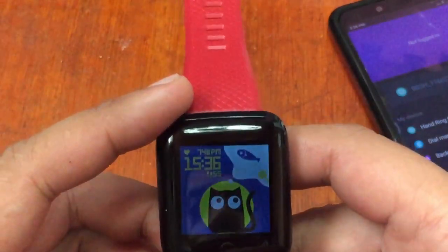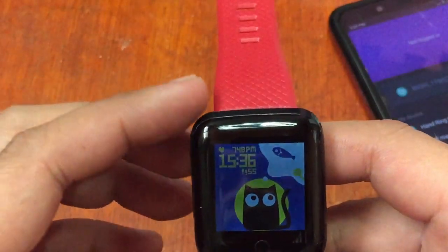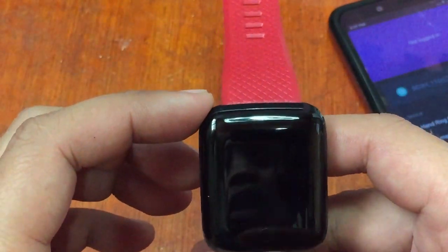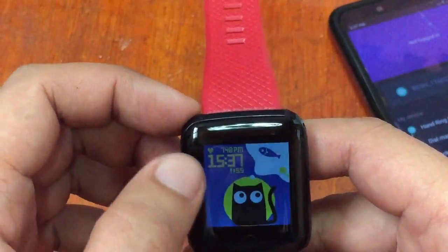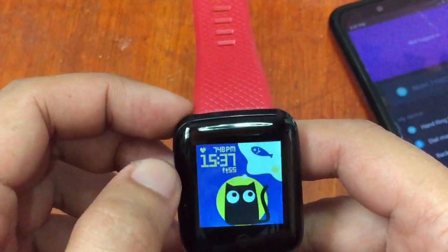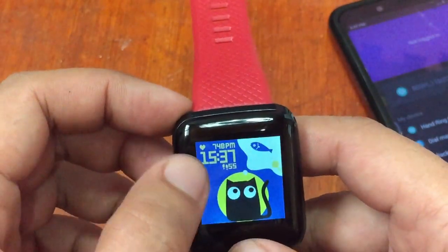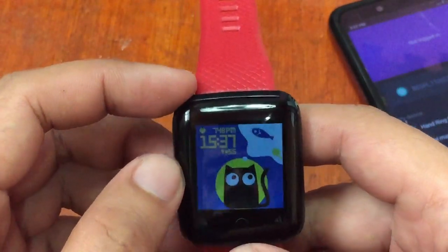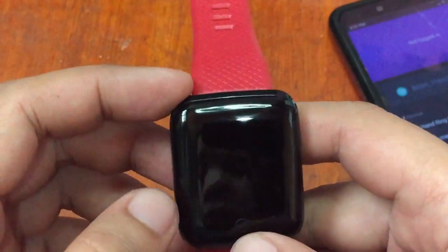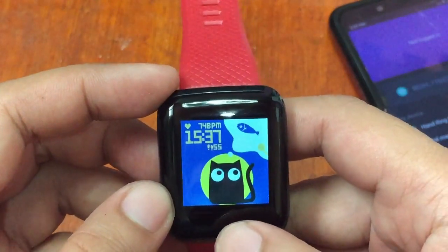We were able to change it to 12-hour format time, but the problem is it only works on the single default watch face — you cannot do it on other watch faces. For example, a downloaded watch face is fixed to 24-hour format time. Let me show you the steps.